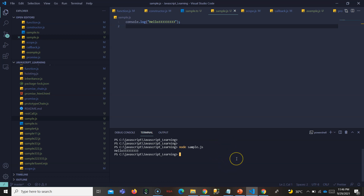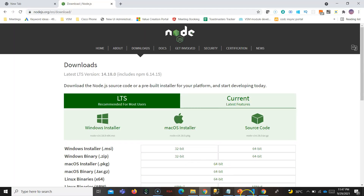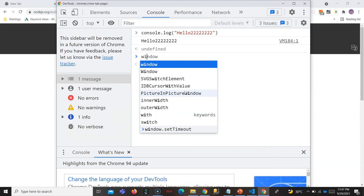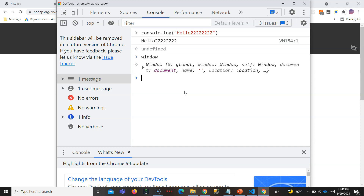Don't think that Node.js is a different variant of JavaScript that you need to learn separately. Node.js is the same JavaScript taken to the server side. You just need to learn about the Node.js environment - for example, in the browser you have the window object as the environment for the JavaScript engine.